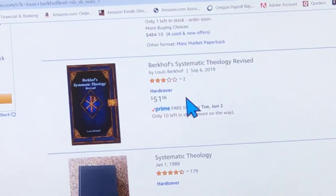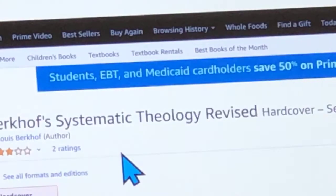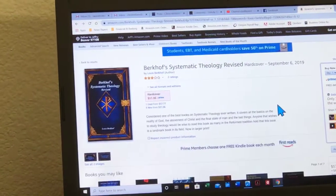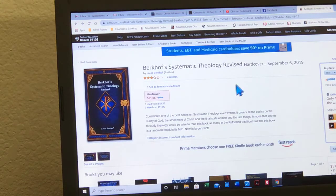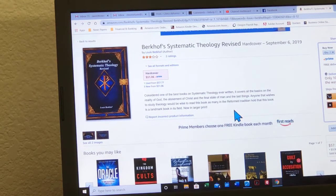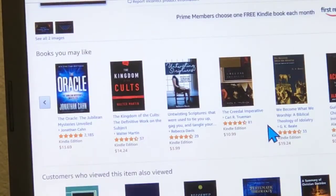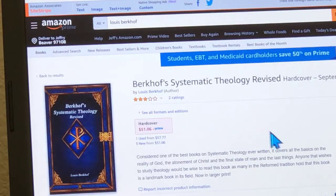This one's $50 but it says it's his Systematic Theology revised — this is just from 2019. It says now in larger print, so maybe that's what they did and put a new cover on it. But at any rate — Louis Berkhoff, Systematic Theology.